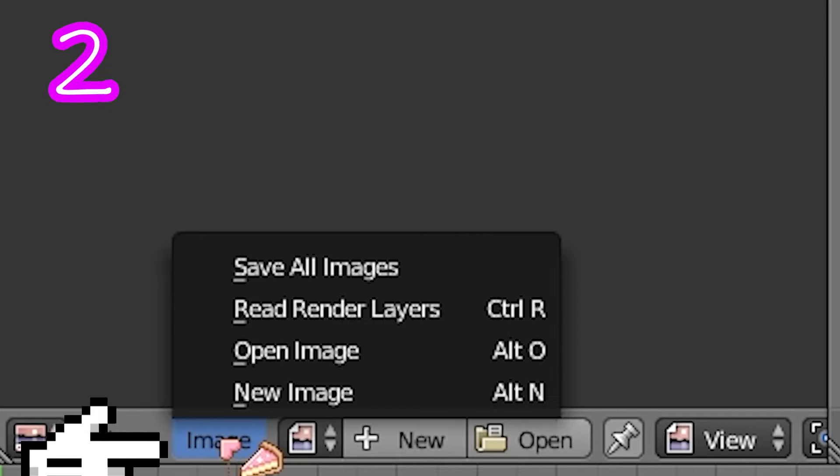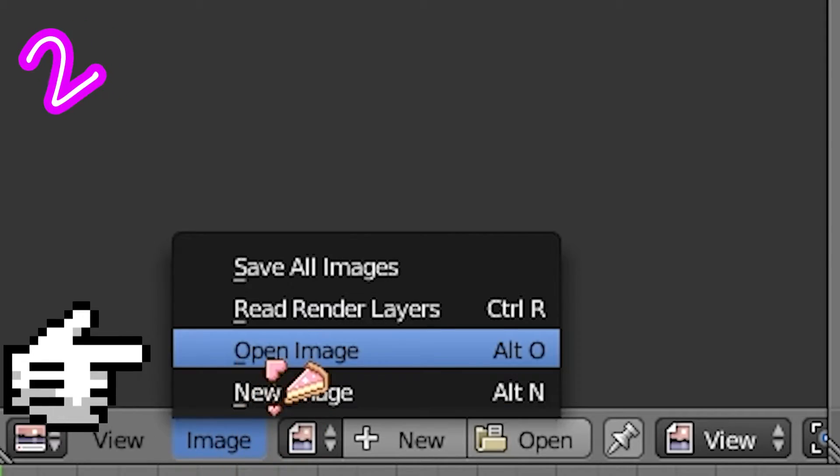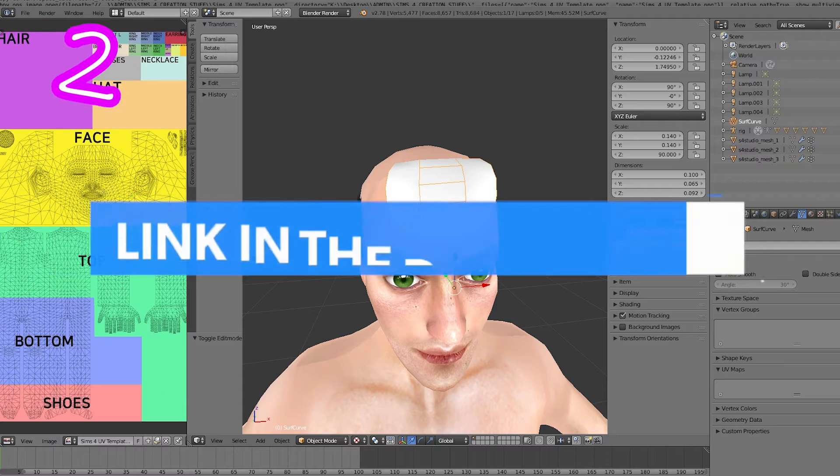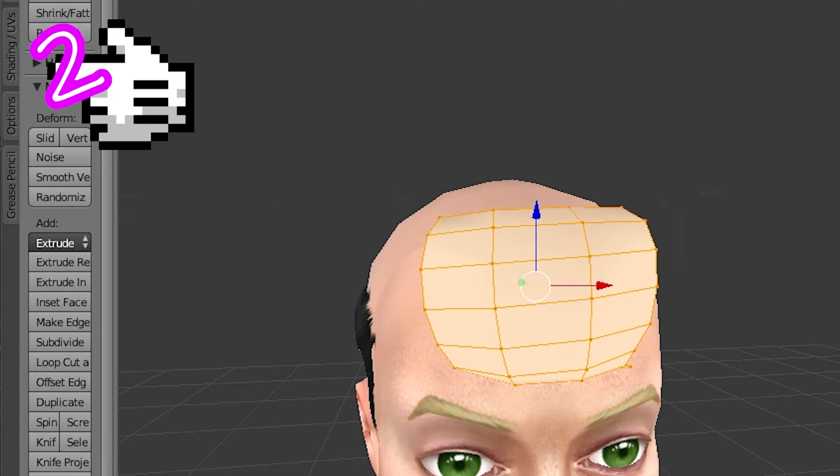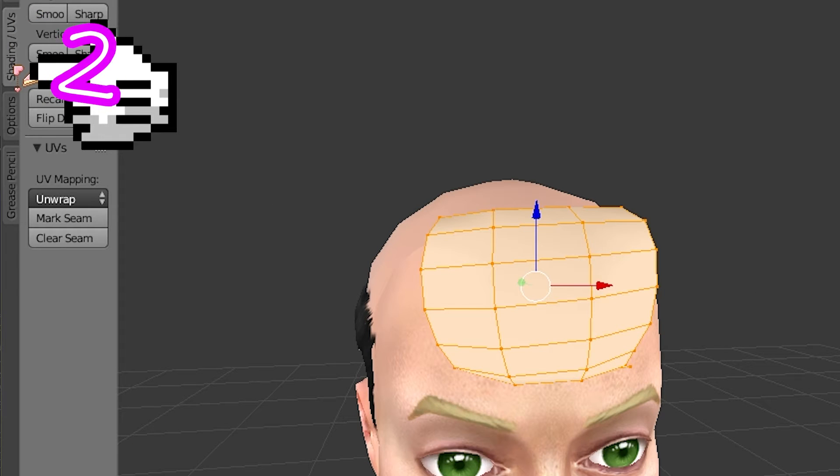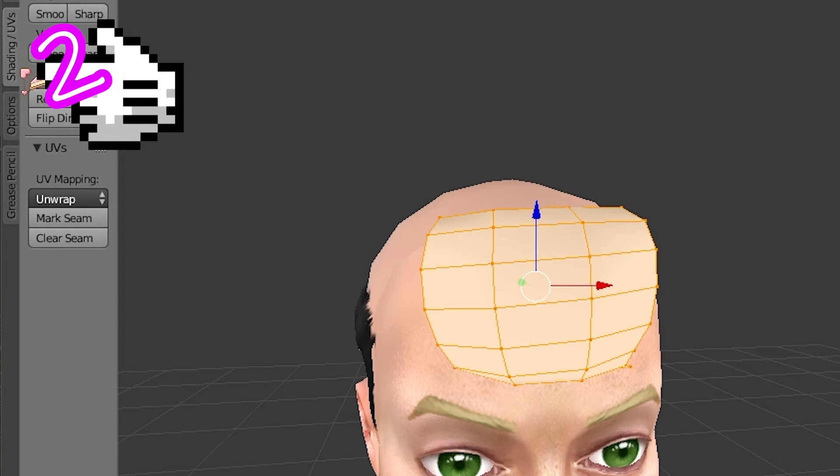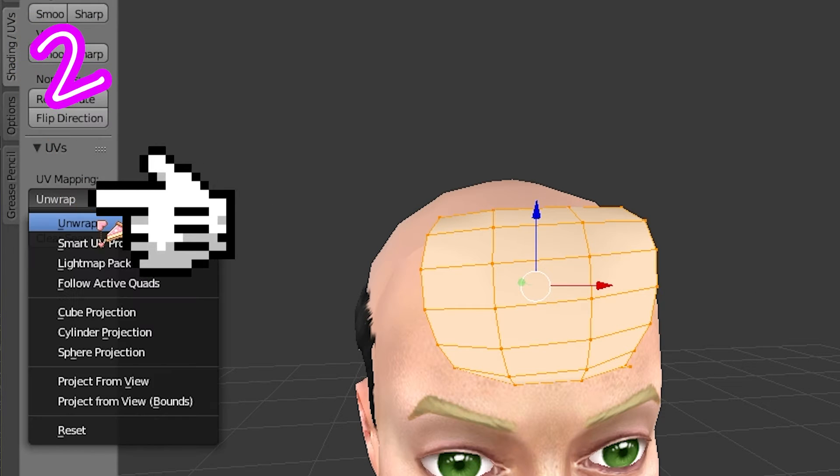Image. Open UV texture. Find that in the description. Shading UVs. Unwrap.